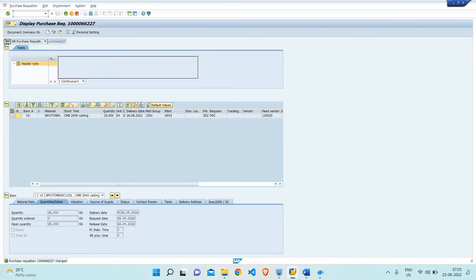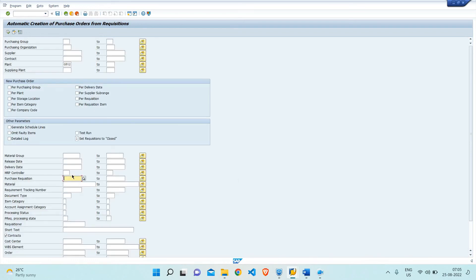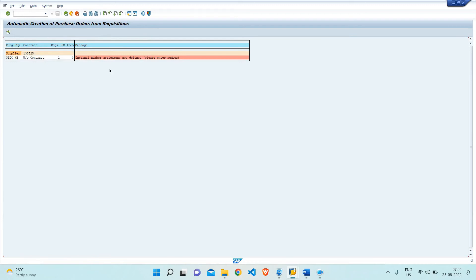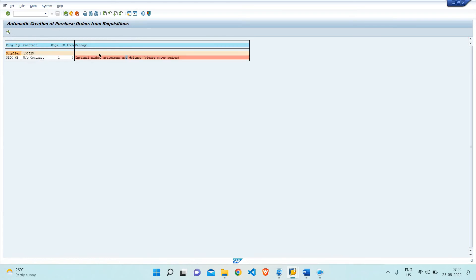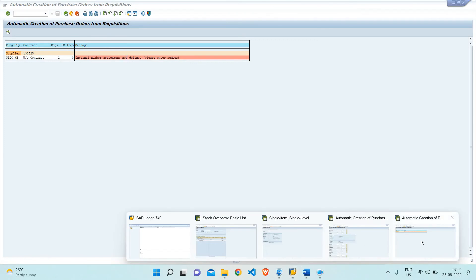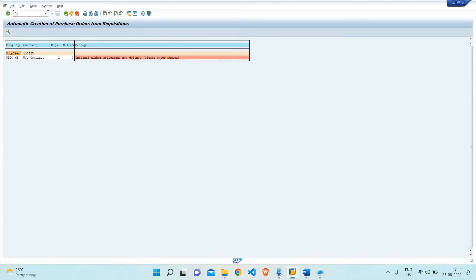Now the requisition has been changed. Let me copy this and check — the same data is now there. But there is an error: 'Internal number assignment is not defined.' The purchase requisition document type is this, and the internal number is not defined. This is an important point — I wanted to show you what configuration is missing. The auto PO document type is NB, and I have not yet maintained the number range for NB, which is why the error message says 'internal number assignment is not defined.'